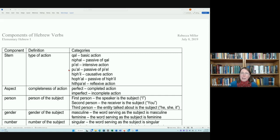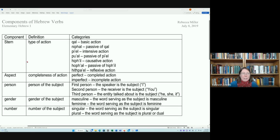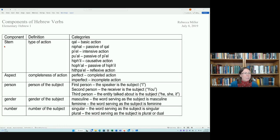As a review of the different verb forms before we go back into the text: there are various components of Hebrew verbs, one of which being the stem, which refers to the type of action. We have the Qal, Niphal, Piel, Pual, Hiphil, Hophal, and Hithpael — a total of seven different stems.